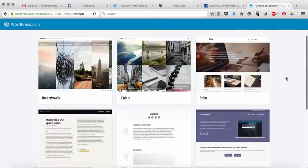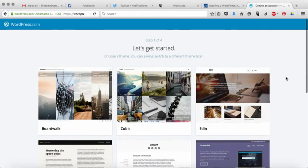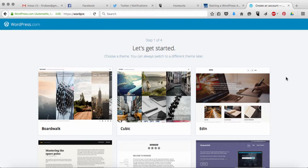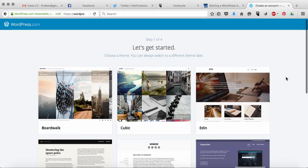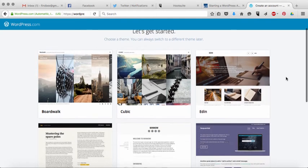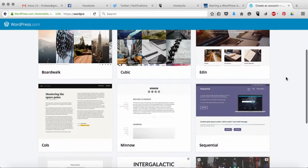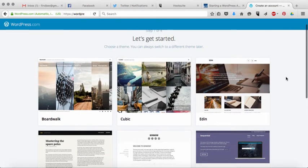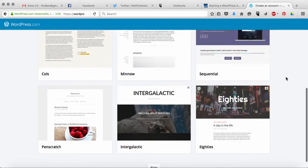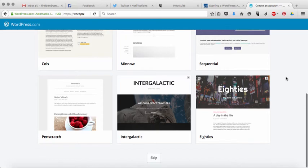So don't worry about this too much, you're like oh my god I have to make decisions already. What it's asking you to do is basically to choose a theme which is what your website essentially is going to look like. Now there are hundreds of these on WordPress that you can scroll through. My advice to you would be to just pick one right now and then you can go back and change it later.